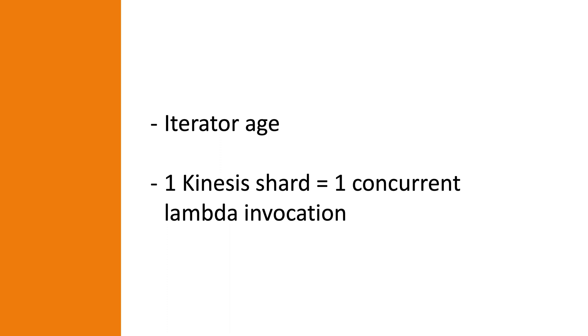Also keep in mind that one single Lambda function invocation processes records from one single shard. For example, if your stream has five active shards, there will be at most five Lambda function invocations running concurrently. Increasing the number of shards will increase the number of maximum concurrent Lambda function invocations, which can increase your Kinesis processing throughput and decrease the Lambda iterator age.